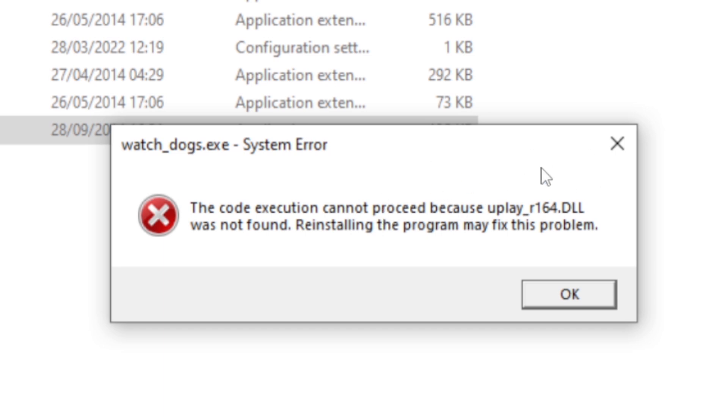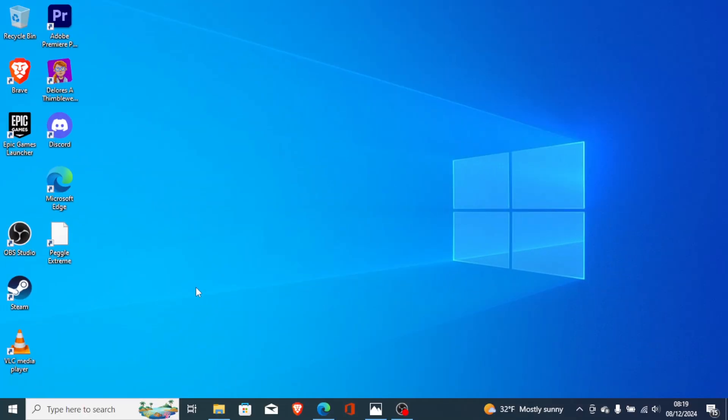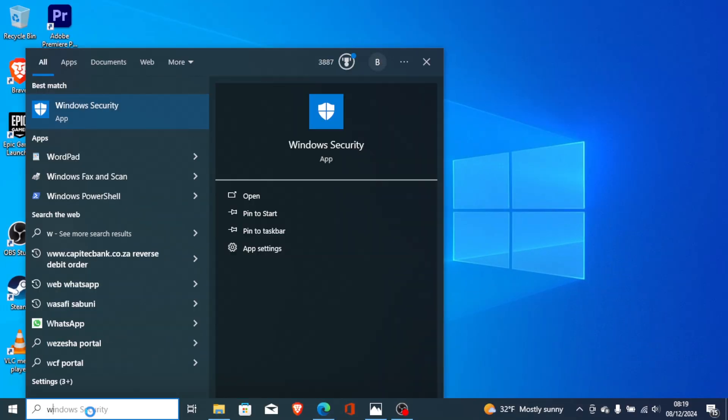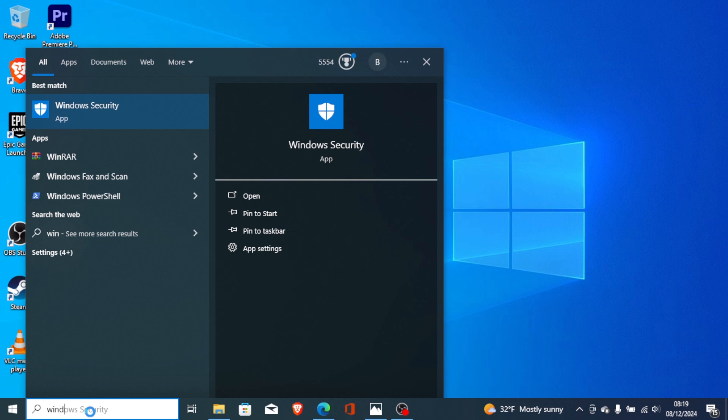In most cases, this uplay_r164.dll is removed by your antivirus program. You can just go to the Windows search bar and search for Windows Security, then open it.